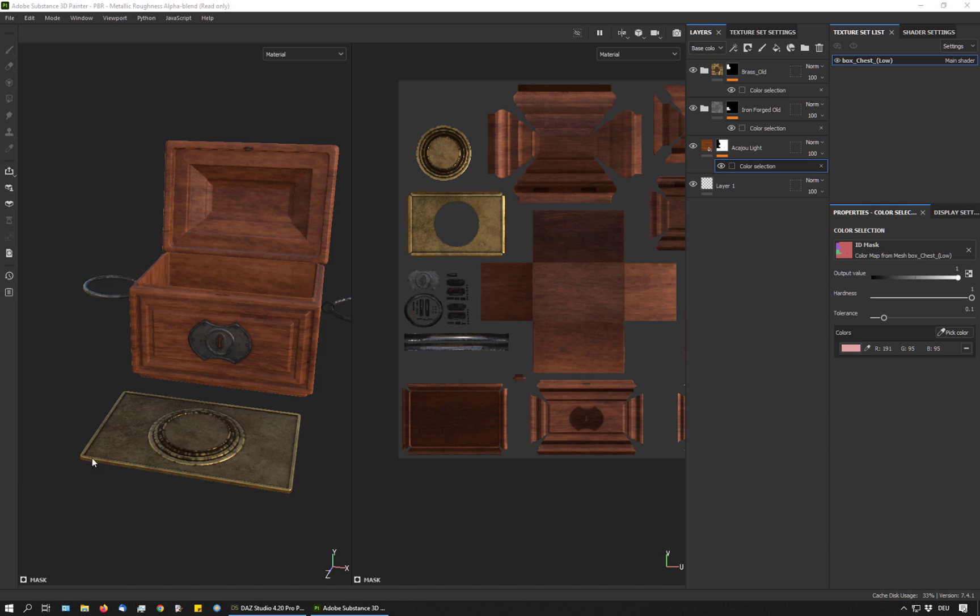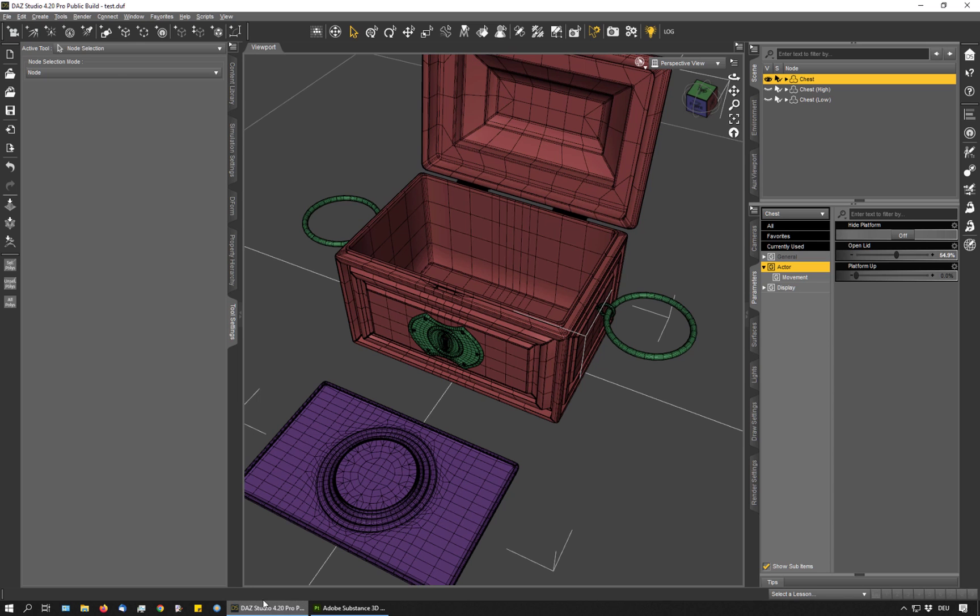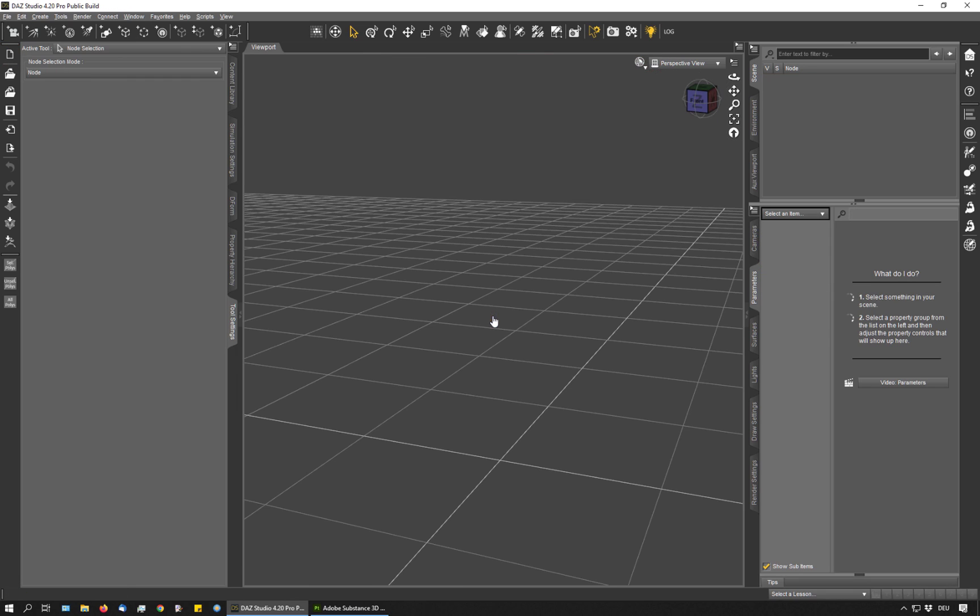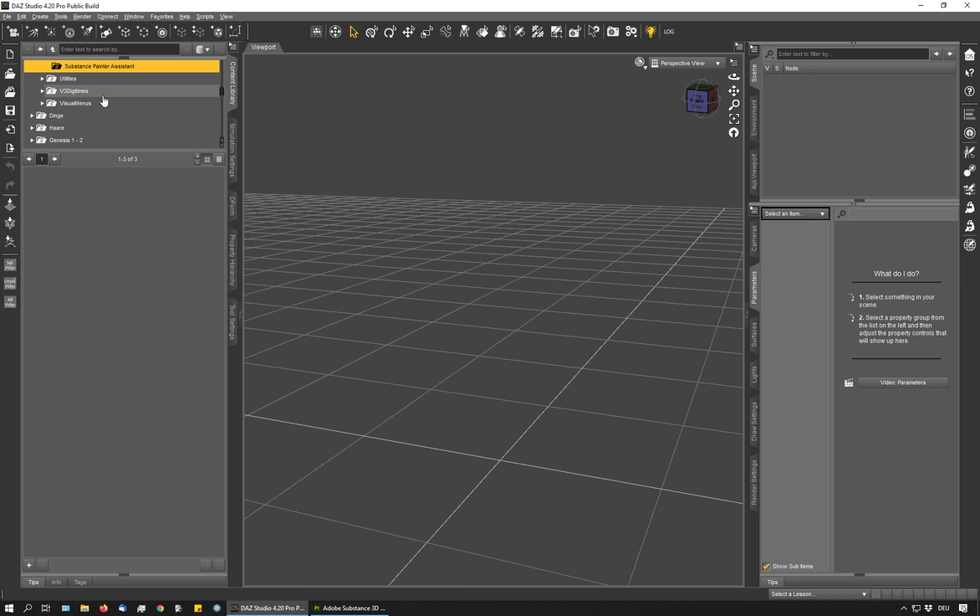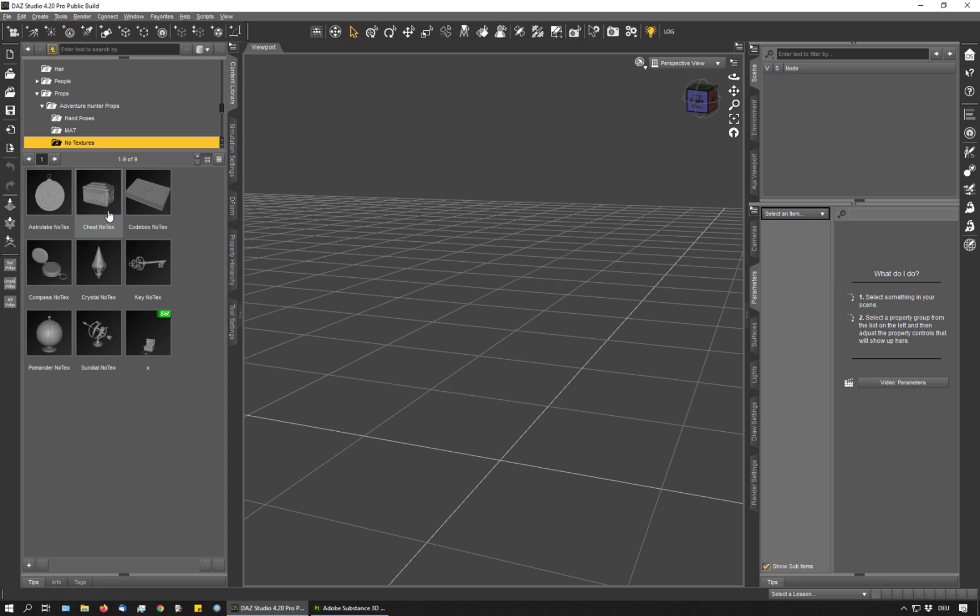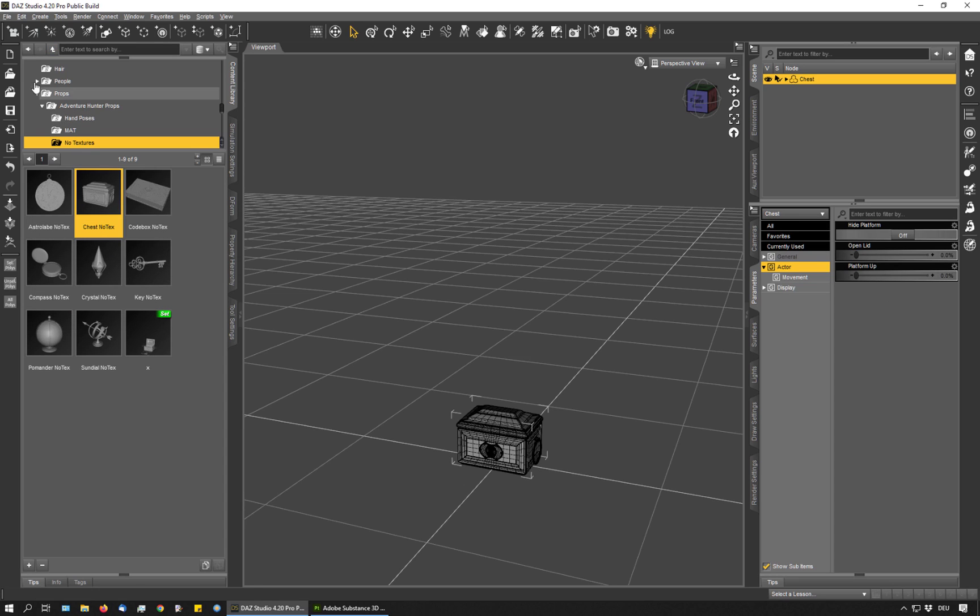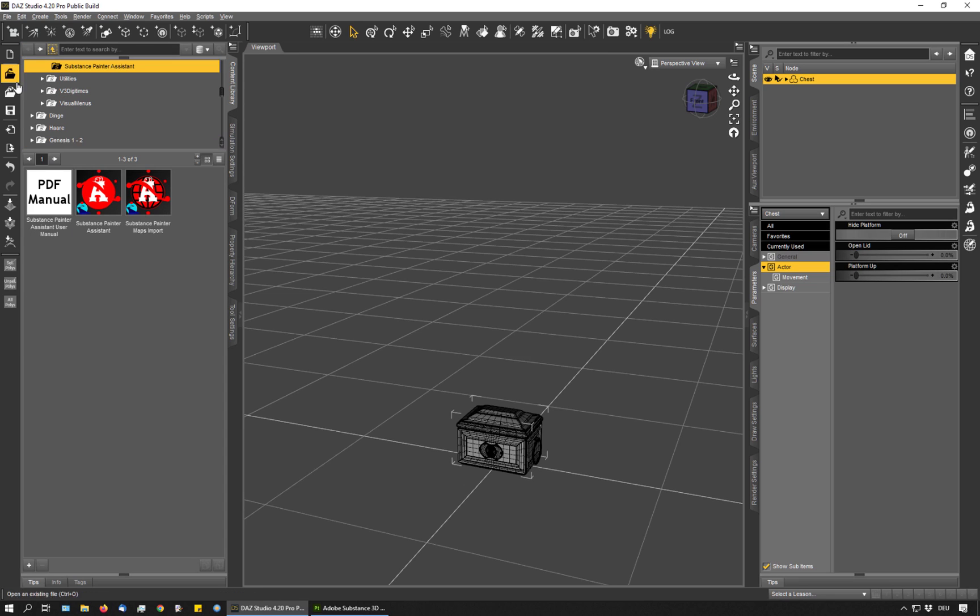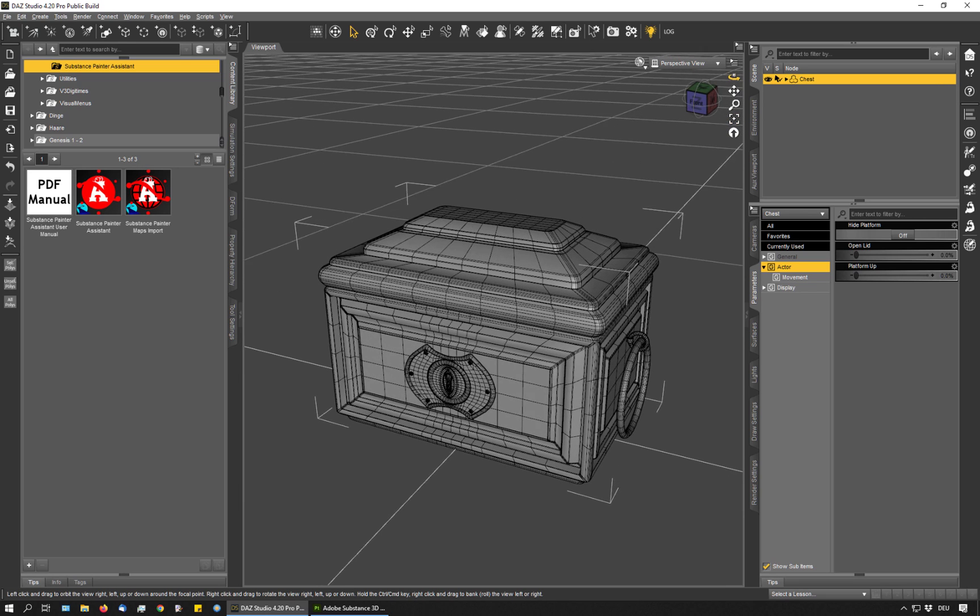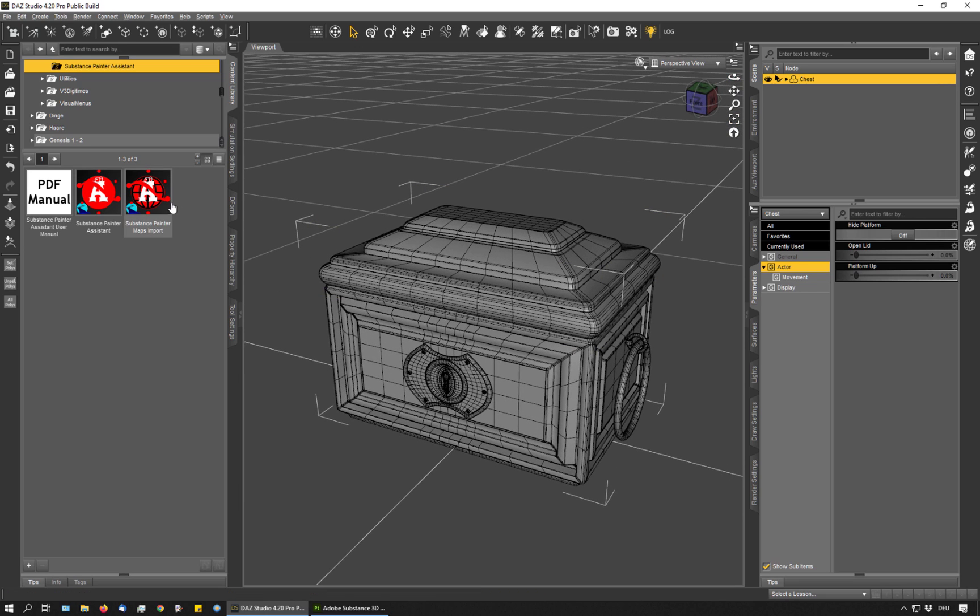Now let's say I have finished my textures, I have exported all the maps and now I want to get them back into DAZ Studio. So let's create a new scene. And I load my object again. And now I use the import script of Substance Painter Assistant. First, I need to select the folder where I have my textures. So I have here a folder where I have some textures I've made previously for this chest object.